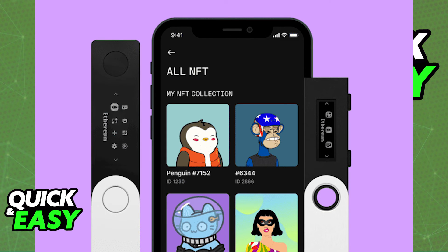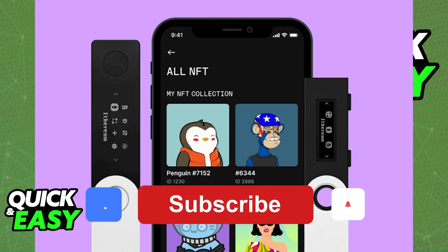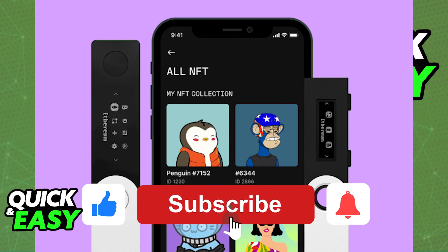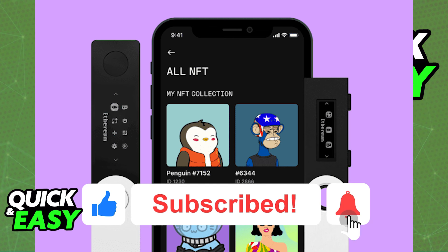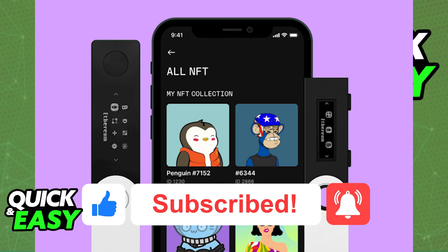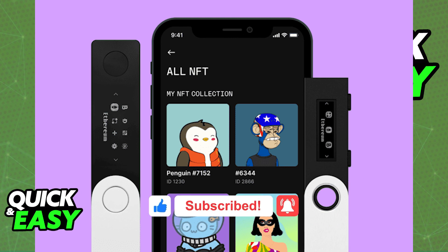I hope I was able to help you transfer NFTs to your Ledger Nano X. If this video helped you, please be sure to leave a like and subscribe for more quick and easy tips. Thank you for watching.